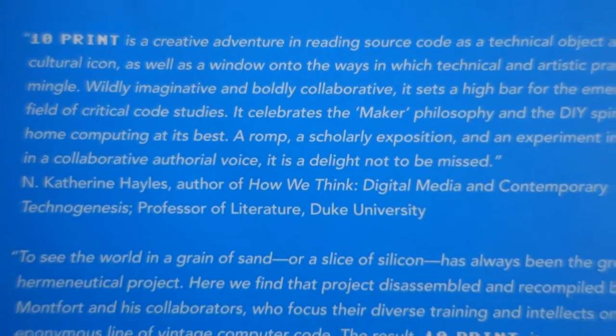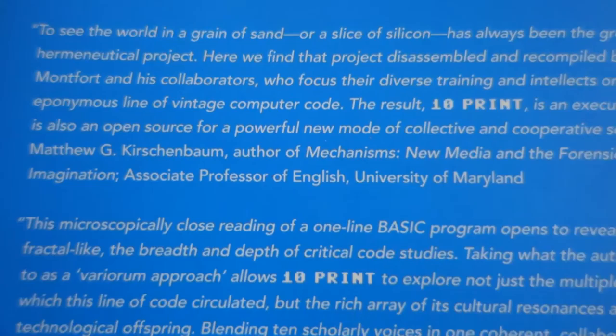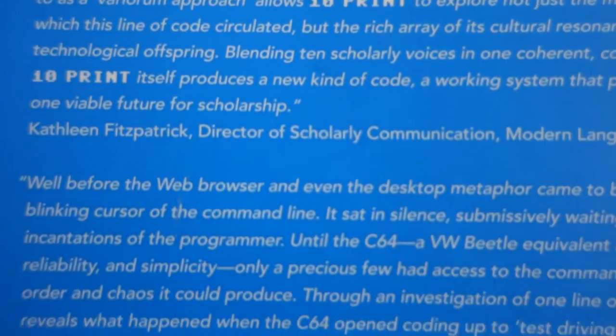This program and its output are the focus of the many deep dives taken in this book. This book falls into the Software Studies series, as did the book I recently reviewed, Racing the Beam.